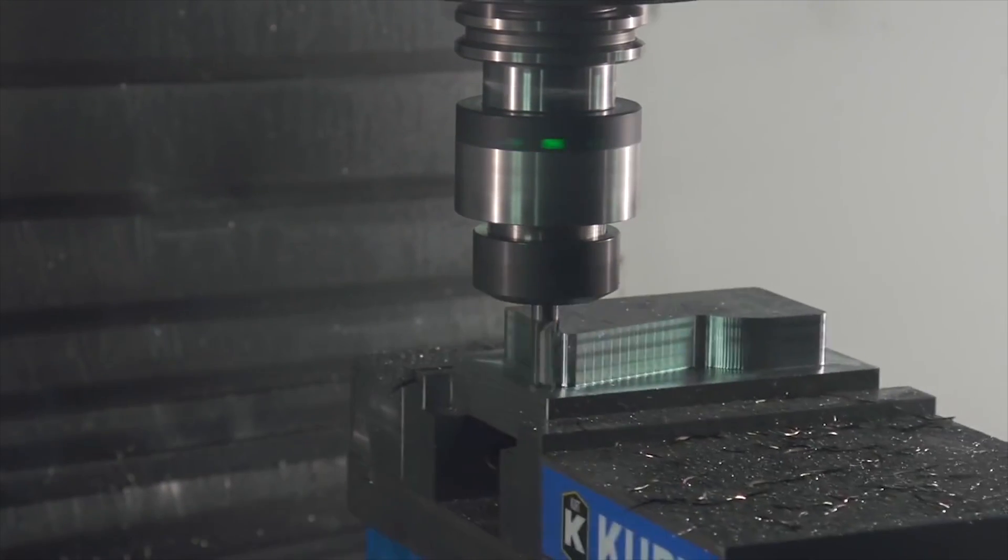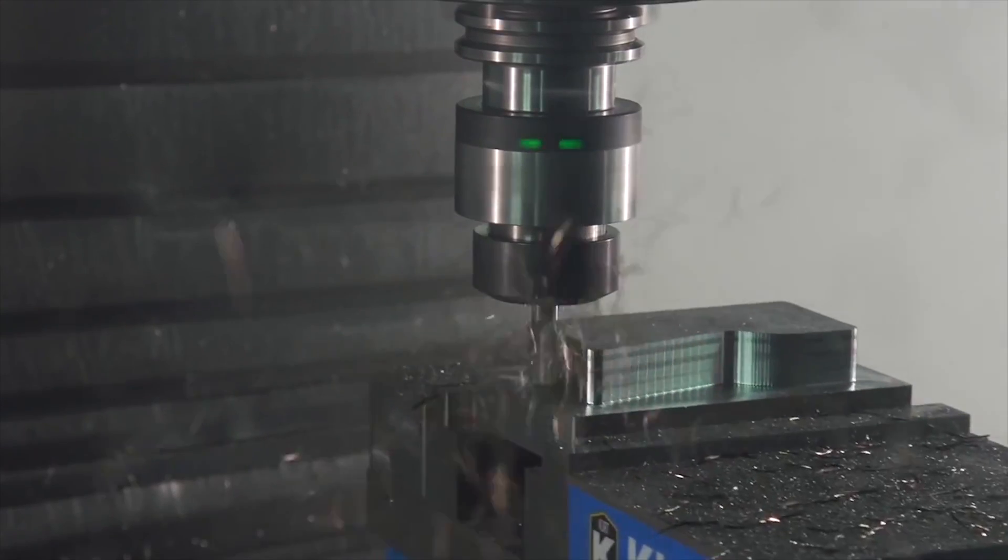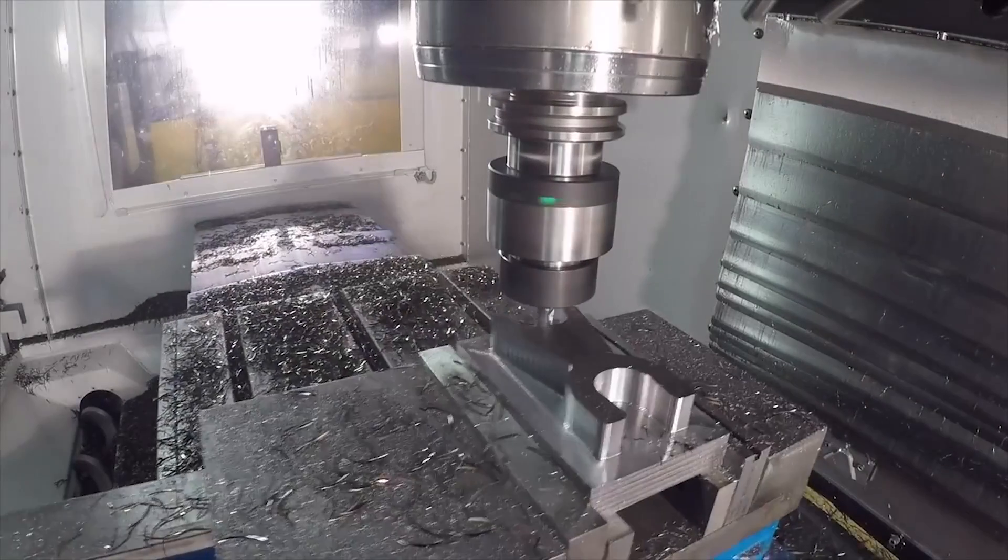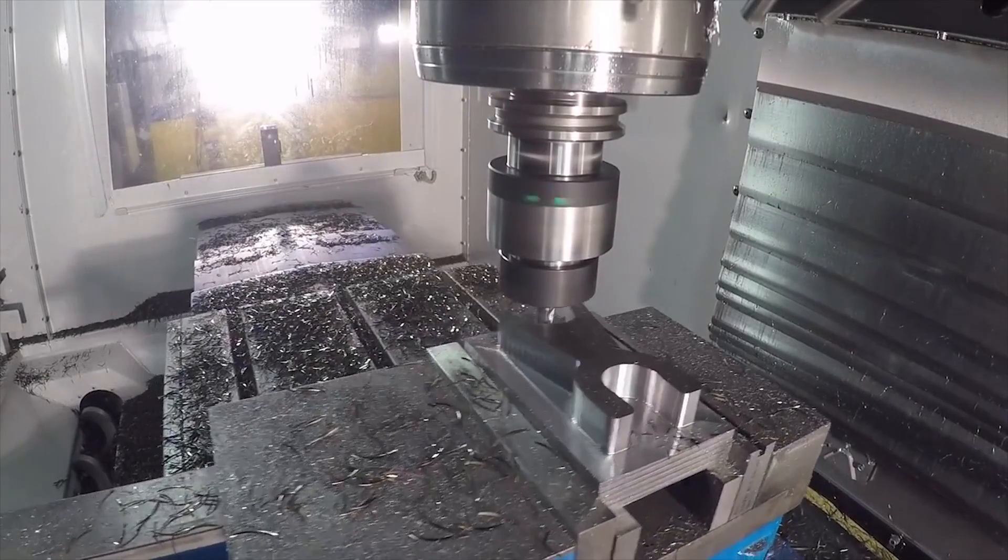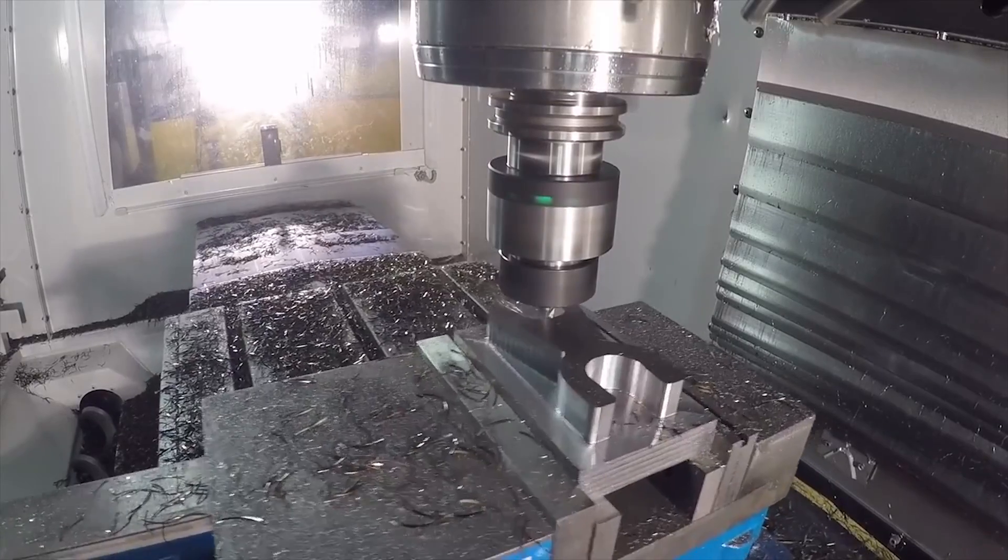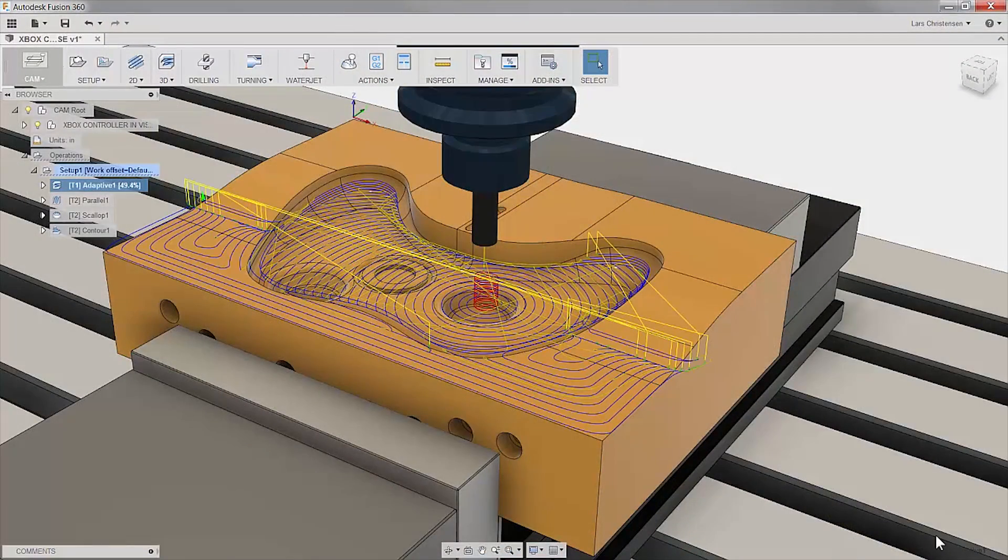Autodesk's adaptive clearing technology can help you complete parts faster, giving you an advantage over your competitors. The toolpath often surpass tool manufacturer's recommended feeds and speeds.